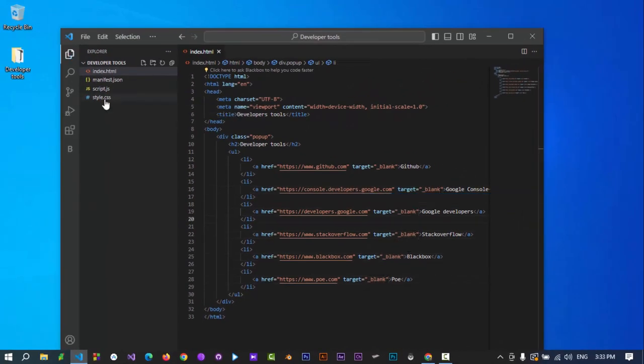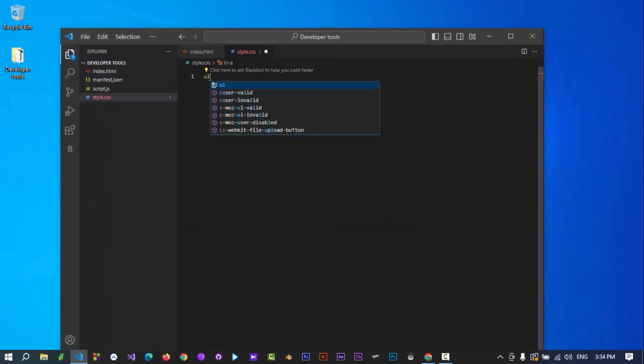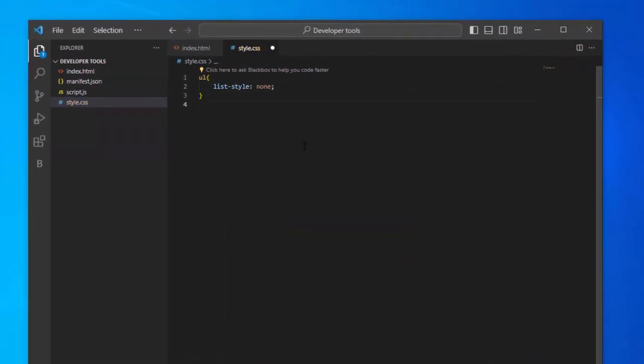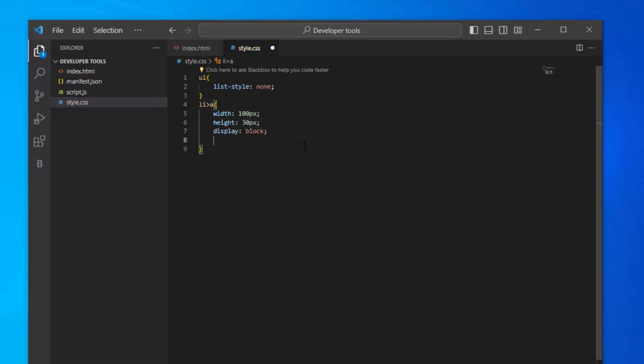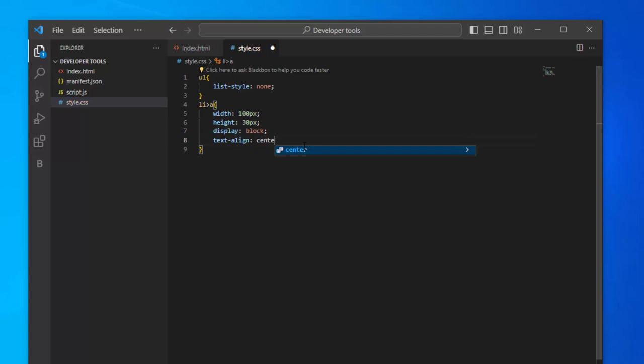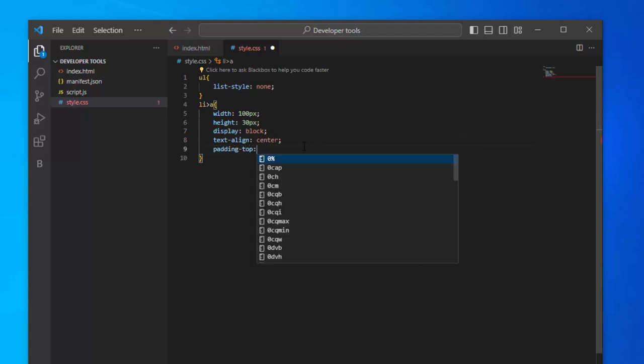Open style.css. Add style for an ordered list. Set list style to none. Add style to anchors inside list items. Set the width to 100, height to 30 pixels. Set display to block. Set text align to center. Padding top to 10 pixels.